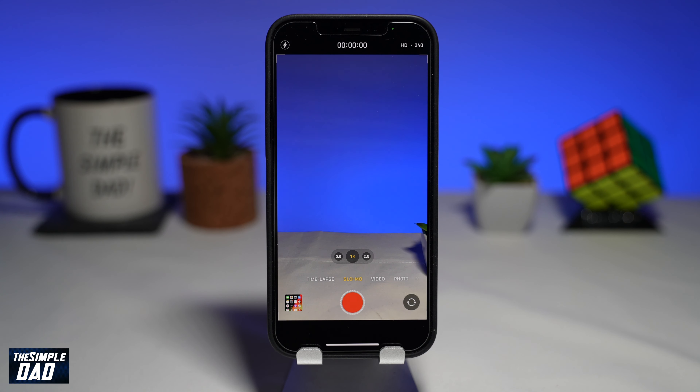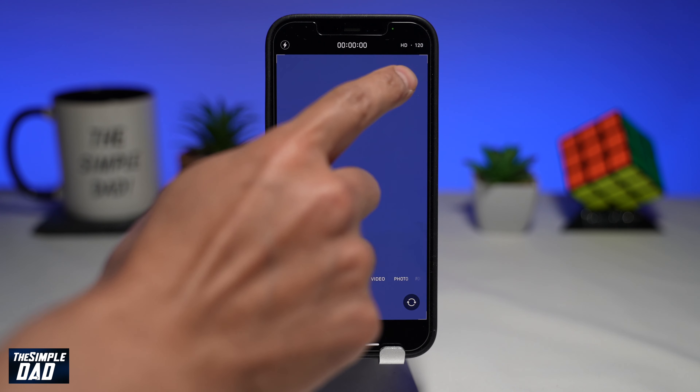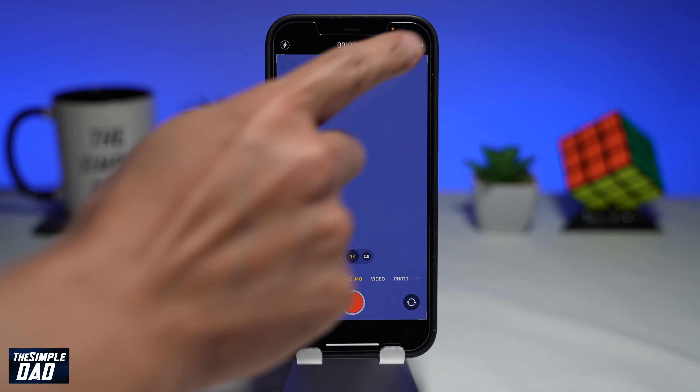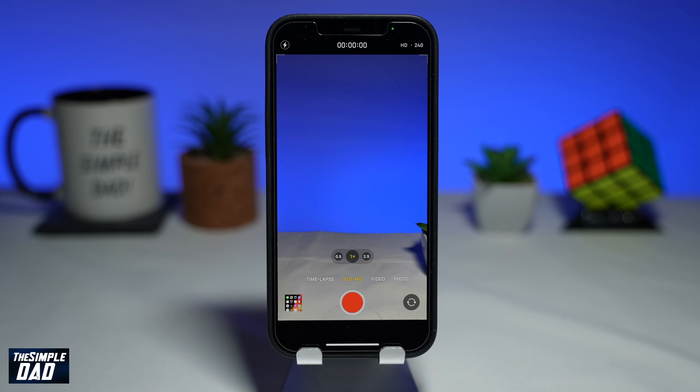Next, choose your frame rate. This is frames per second, which will be shown at the top right. The more frames, the smoother your shot will be.